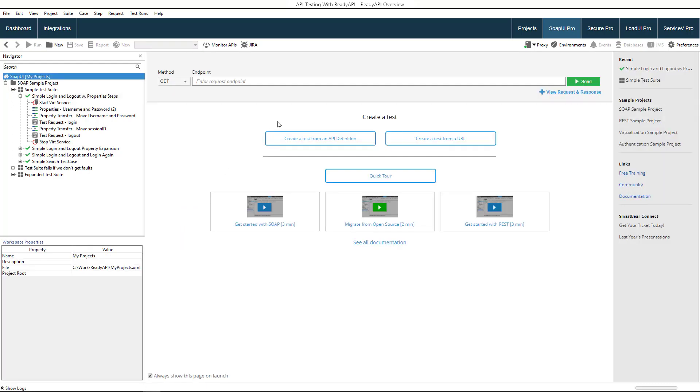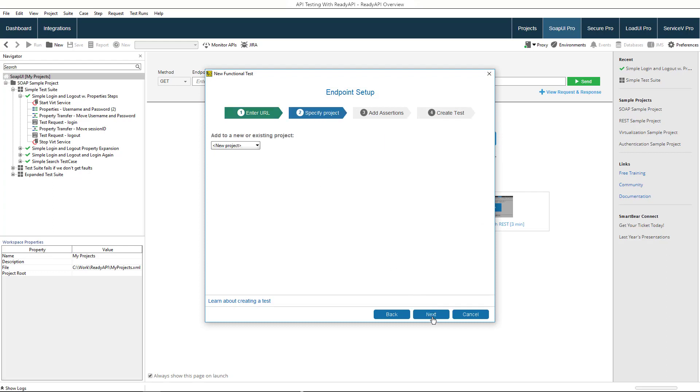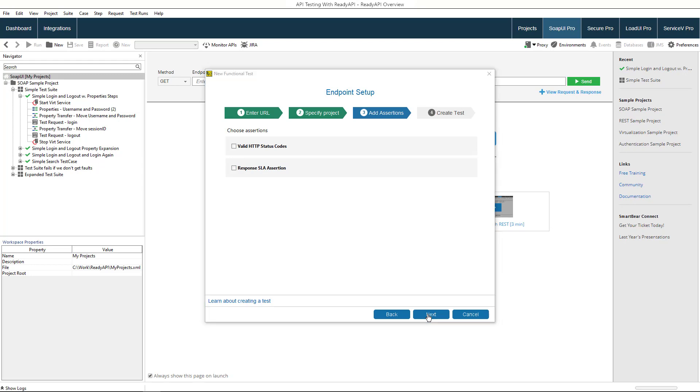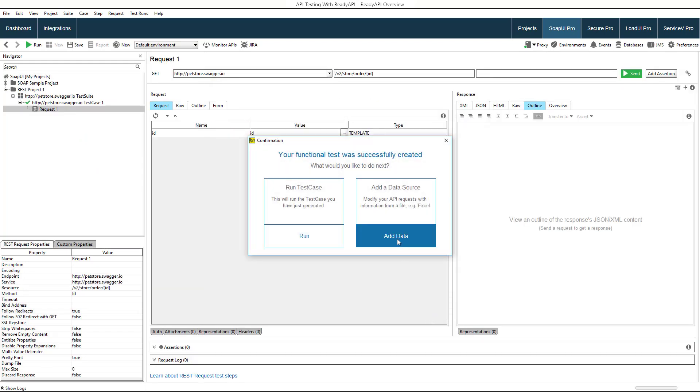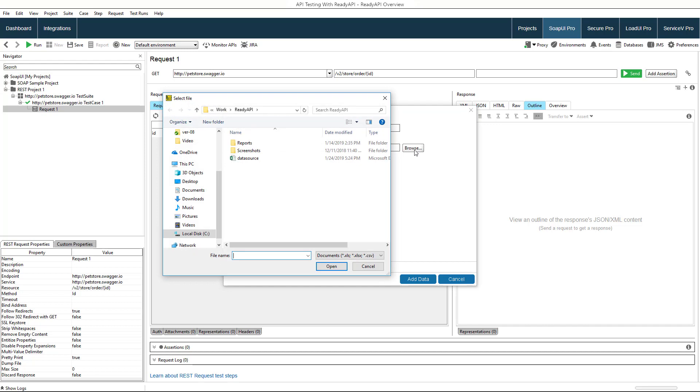In SOAP UI Pro, it is easy to create automated functional tests. Here you can create test cases that simulate realistic behavior of a user or a client application, sending requests to your API, receiving responses, and verifying that they are valid.